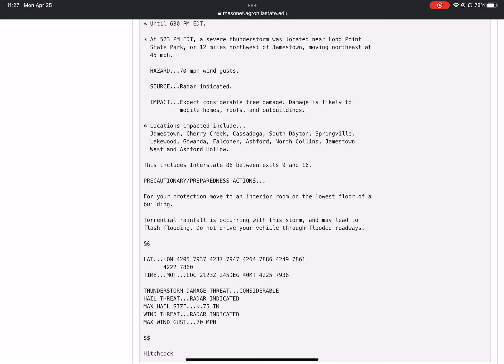For your protection, move to an interior room on the lowest floor of a building. Torrential rainfall is occurring with this storm and may lead to flash flooding. Do not drive your vehicle through flooded roadways.